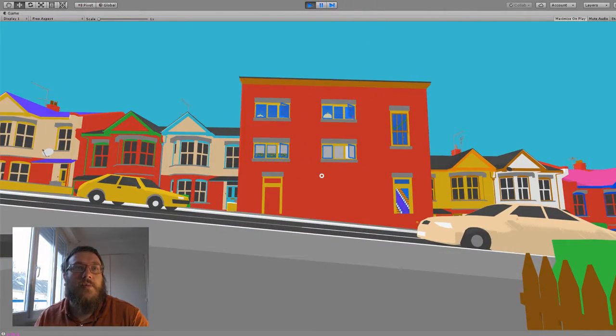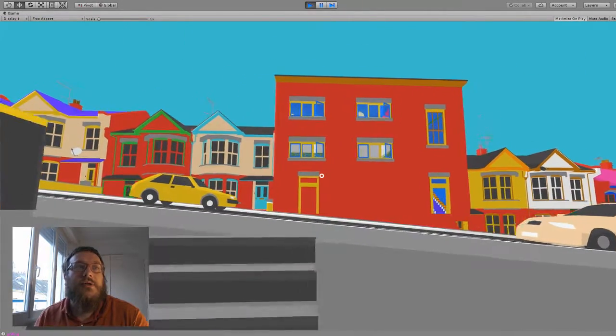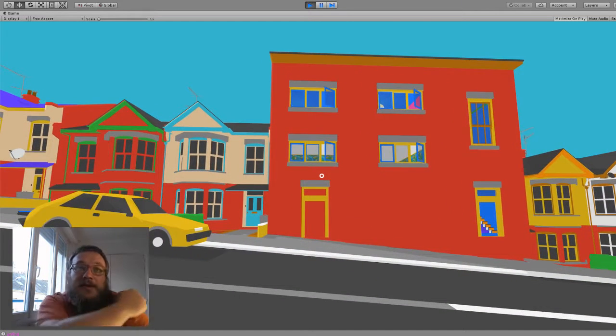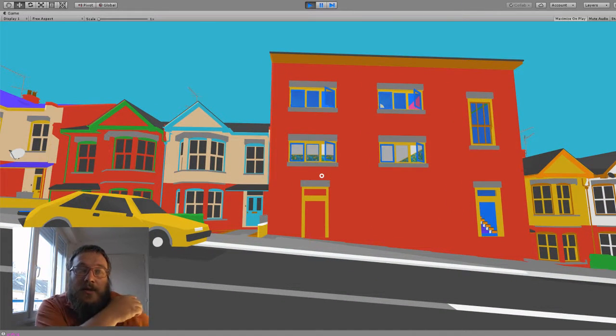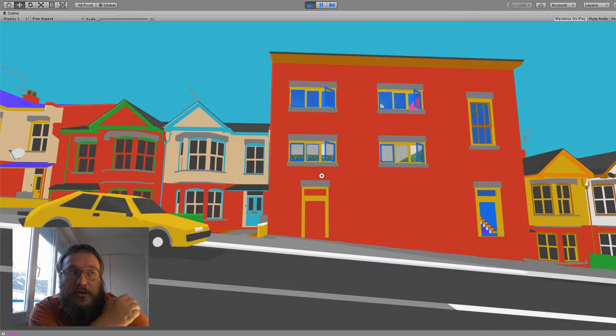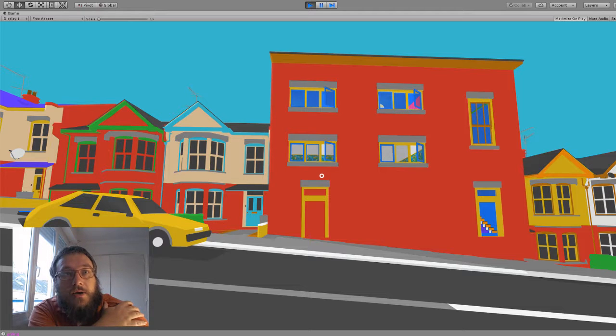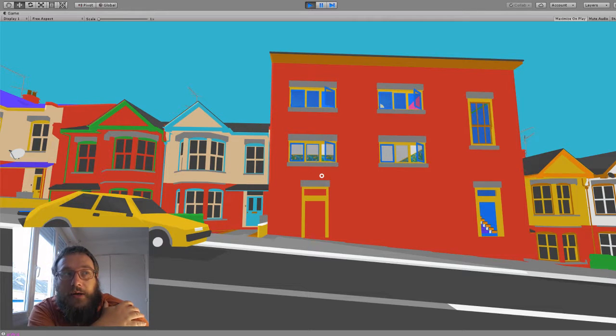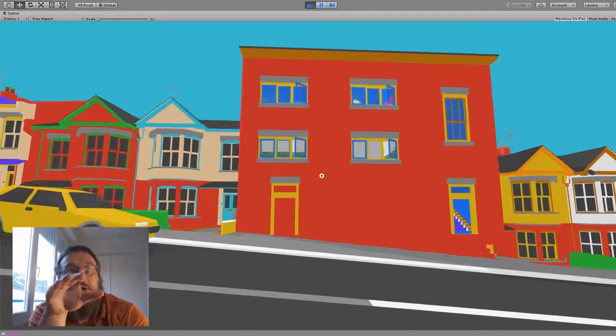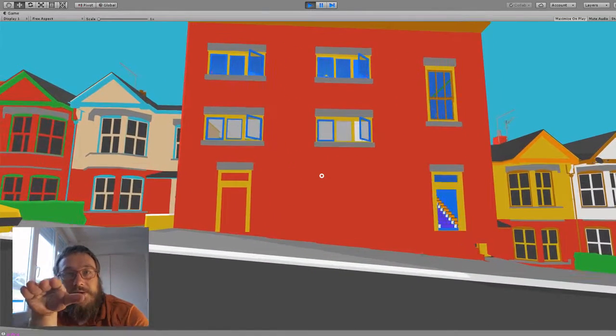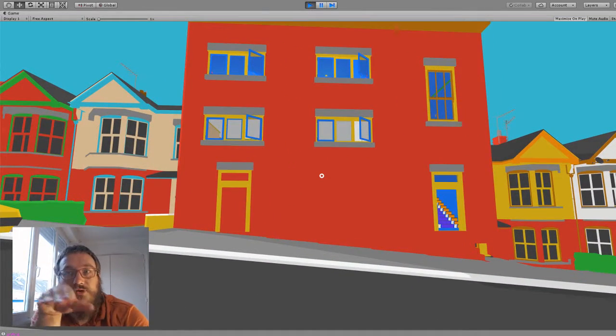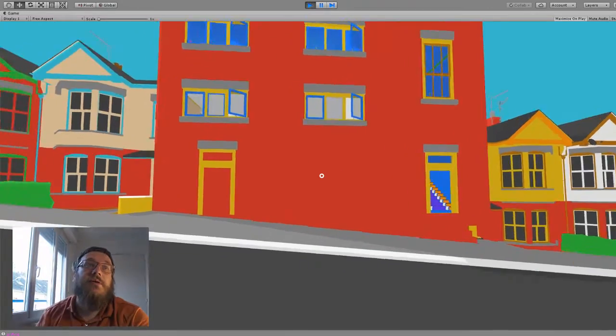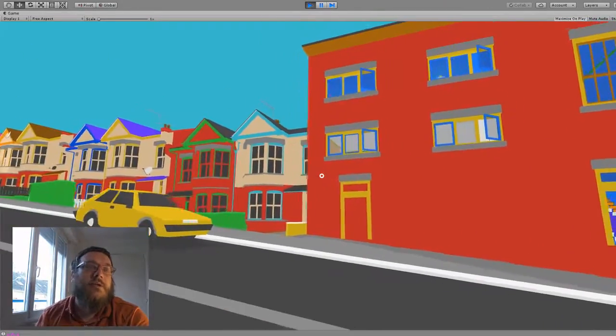Although it does kind of dominate a little bit, it's a lot bigger than the stuff near it. There's a couple of other things I might do. I think I'm going to make one other house which will be a bungalow, a single-story, to make everything less uniform and to provide just some more variation in height and things.